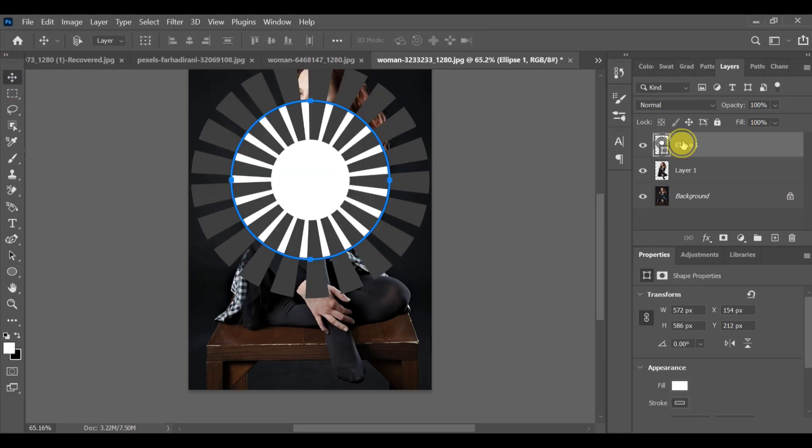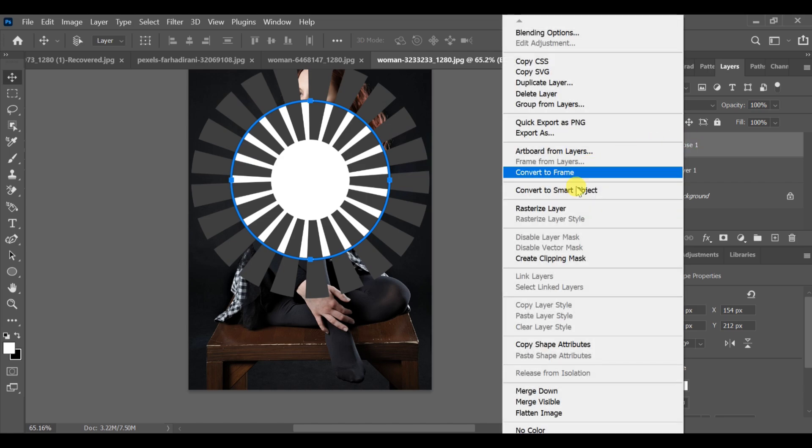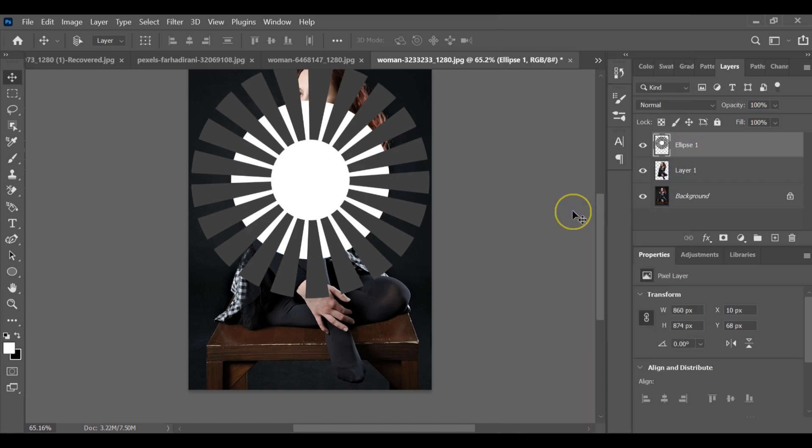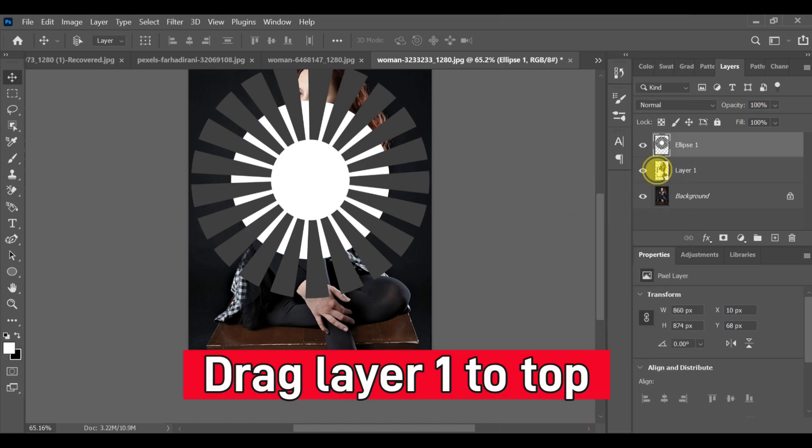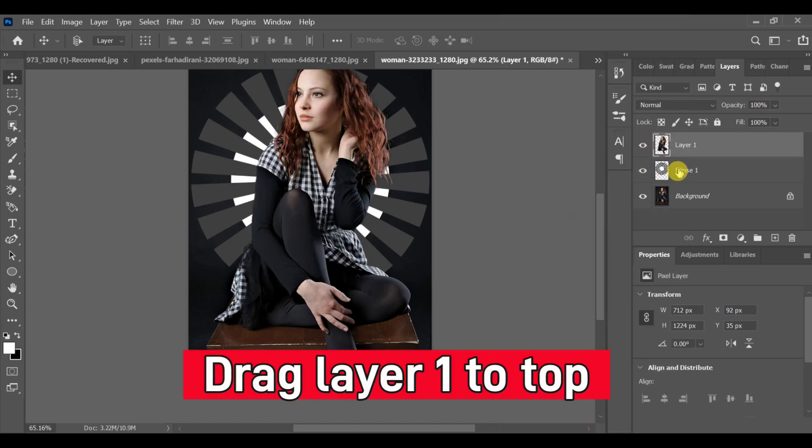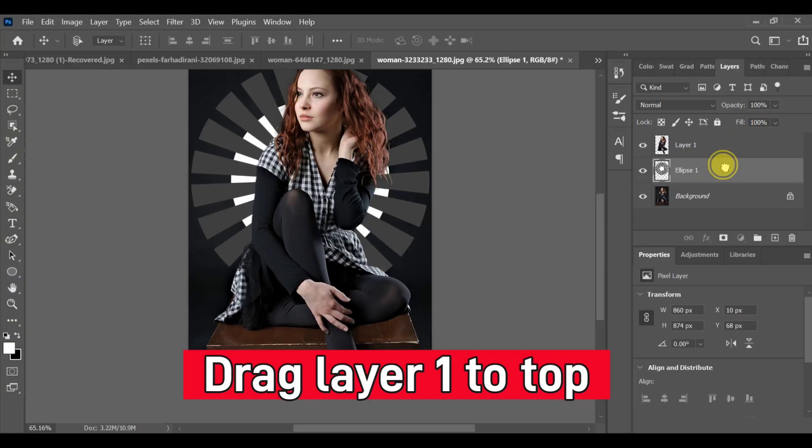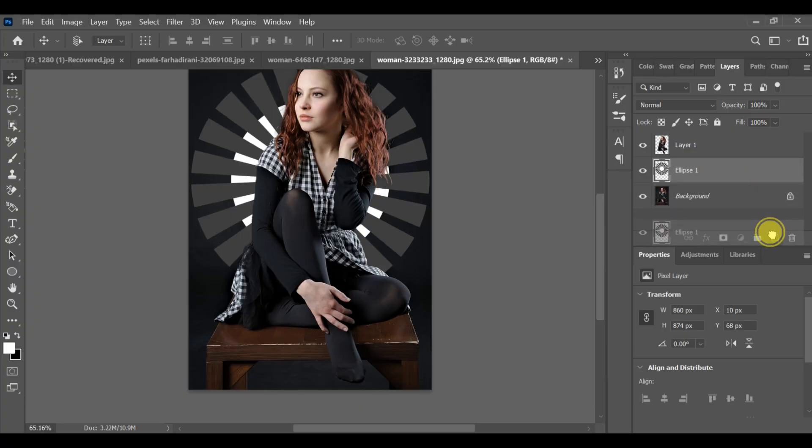Next, open the layer settings and select Rasterize Layer. Click Layer 1 above the ellipse layer. Press CTRL+J to make an ellipse layer copy.